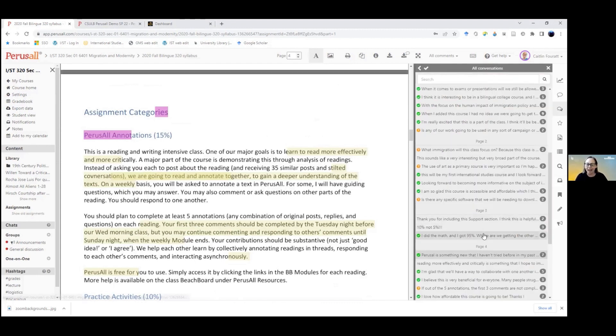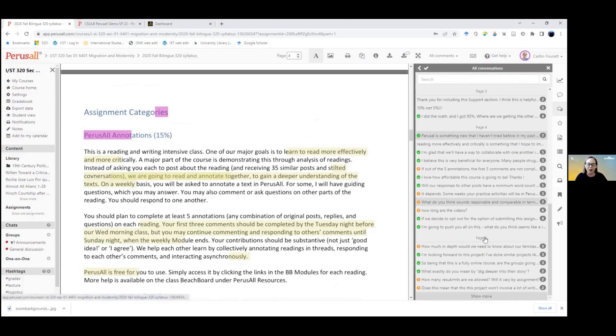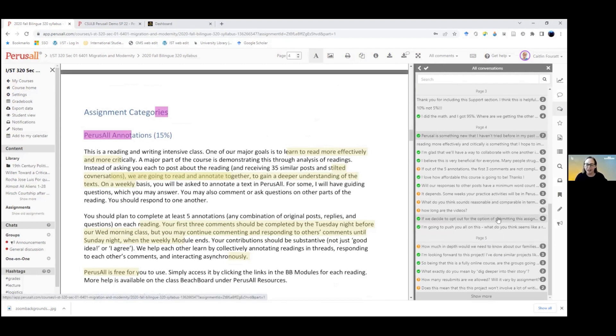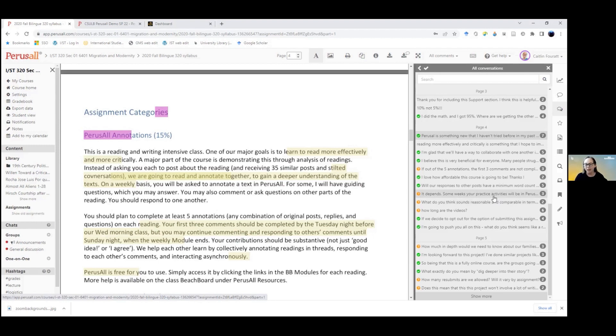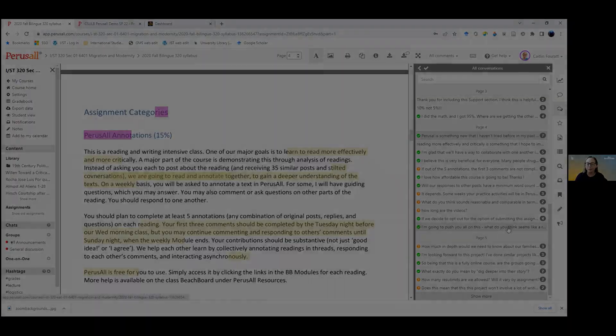So I think it's a great way to get students to engage with the documents that they need to understand how the course is structured and what they need to do to be successful in the course in a way that's really engaging and conversational rather than simply handing them a syllabus and asking them to read it on their own.